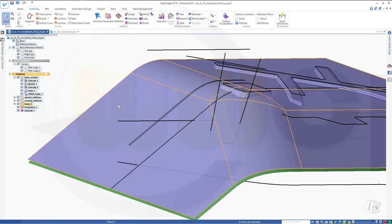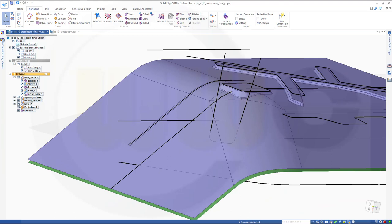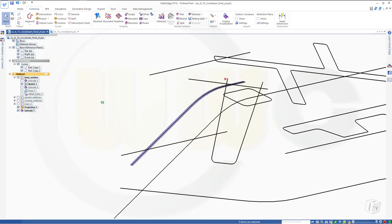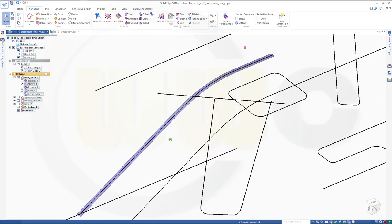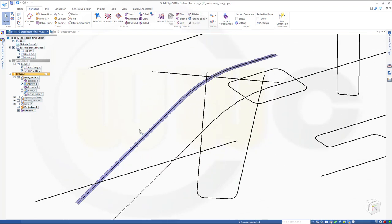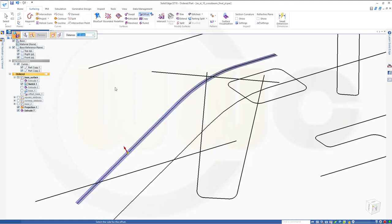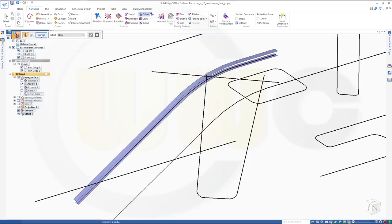Now let's hide the Base 2 group and even hide that offset base. I need to make an offset of this one. So go for Surfacing, Offset — not single but a body. Make it six millimeters in that direction. Finish. Cancel this out.